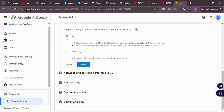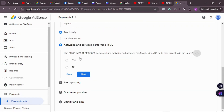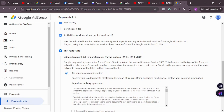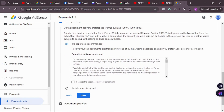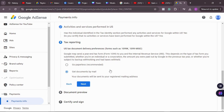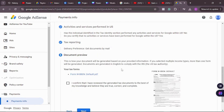Even selecting 'No,' I'll still be charged lower than 30% overall, but 30% will apply to earnings from US views. Click 'Next.' Since this is my first time, it asks if I have performed any activities for Google within the United States — I select 'No.' I confirm that services provided to Google will be performed solely outside the United States. Click 'Next.' Then choose how you want to receive documents — I select 'Get document by mail' and click 'Next.'